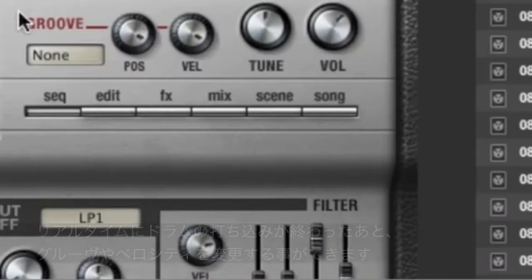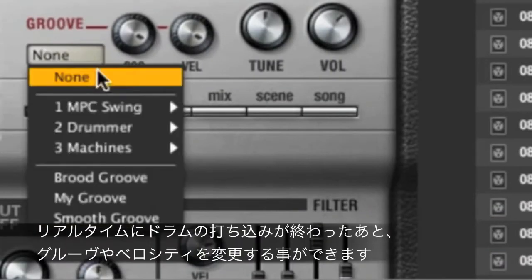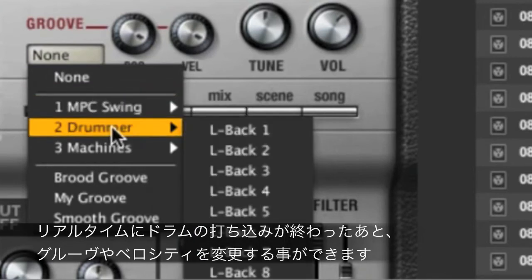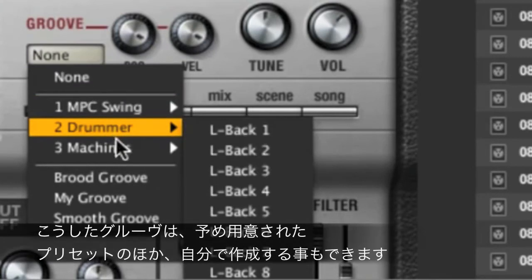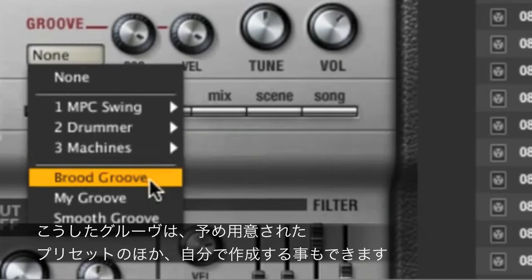When you're done, apply grooves with independent control over timing and velocity. Choose among dozens of groove presets or create and apply your own.